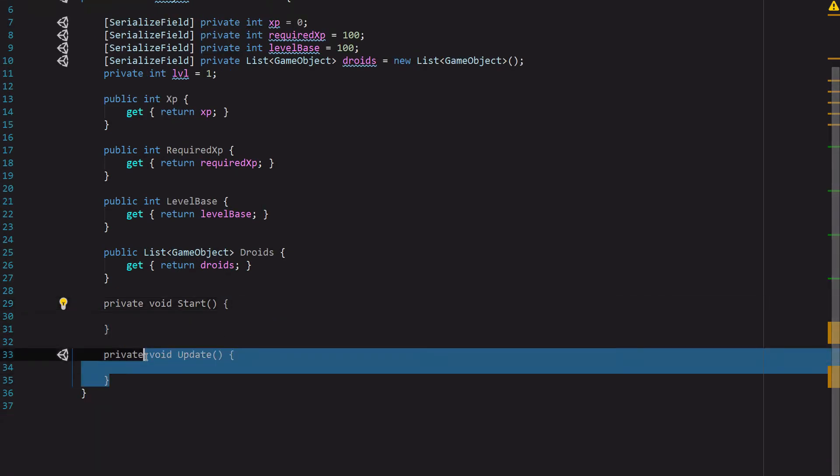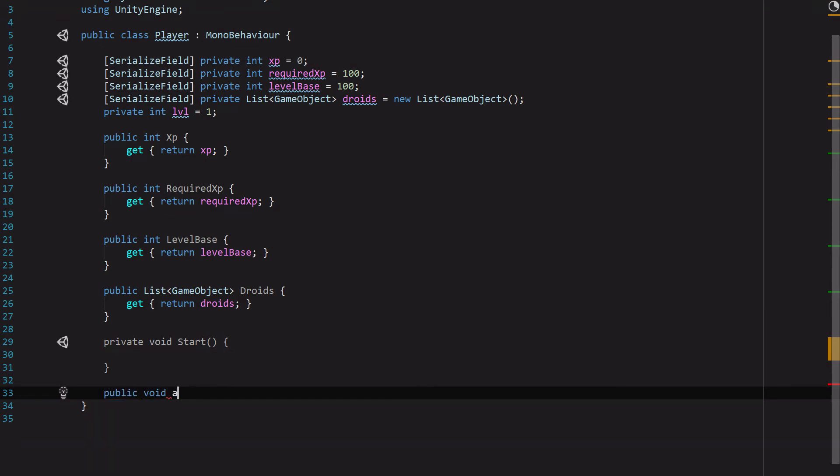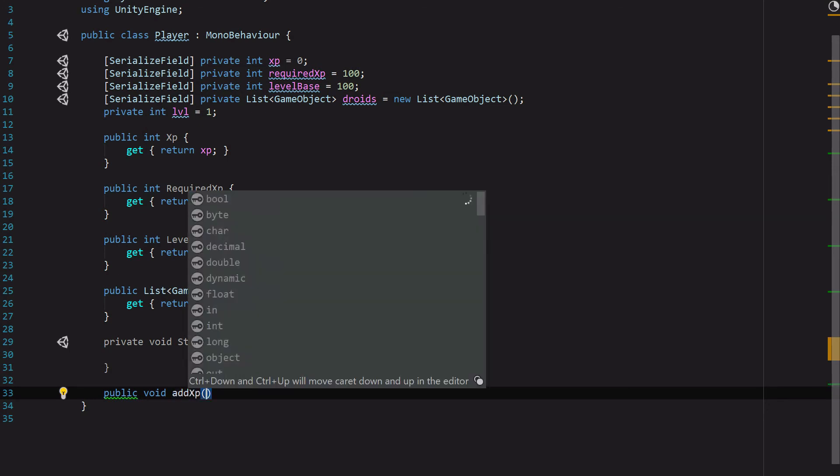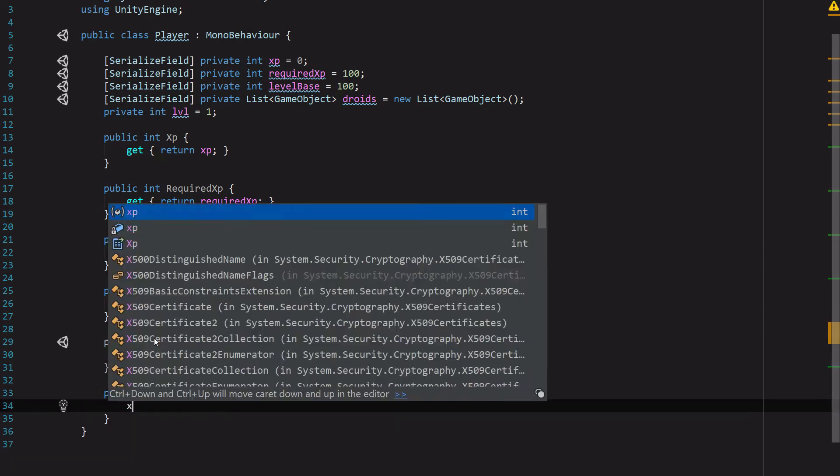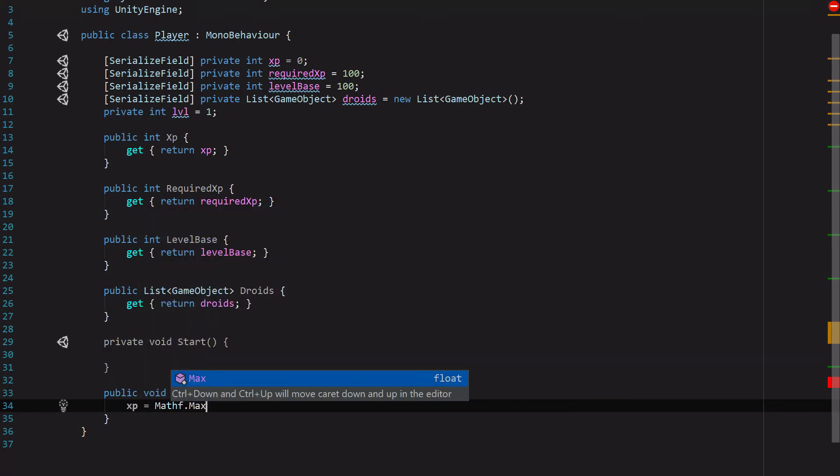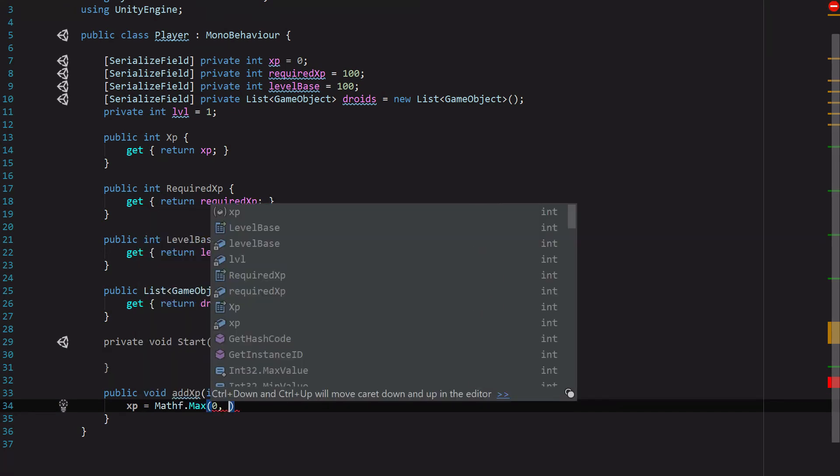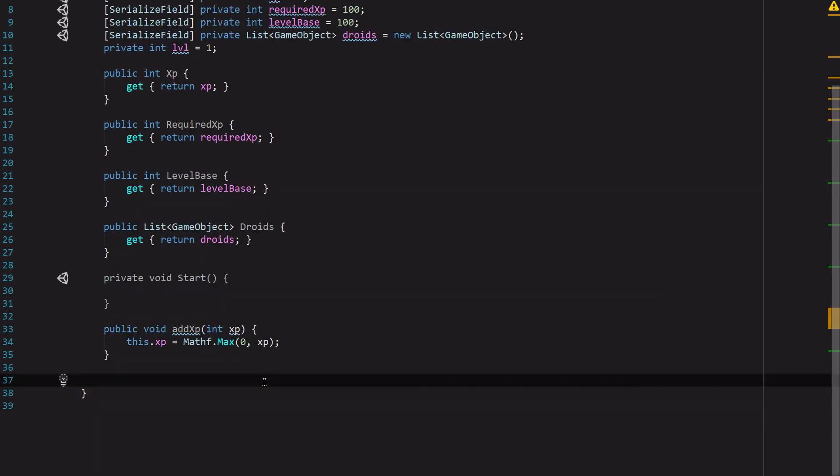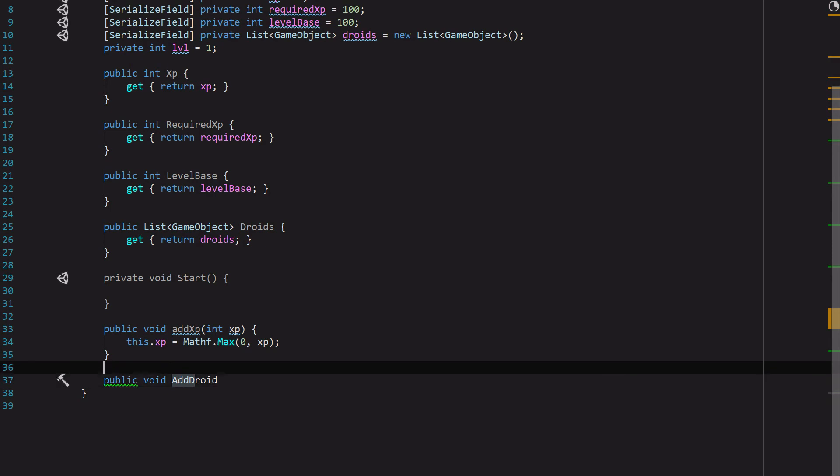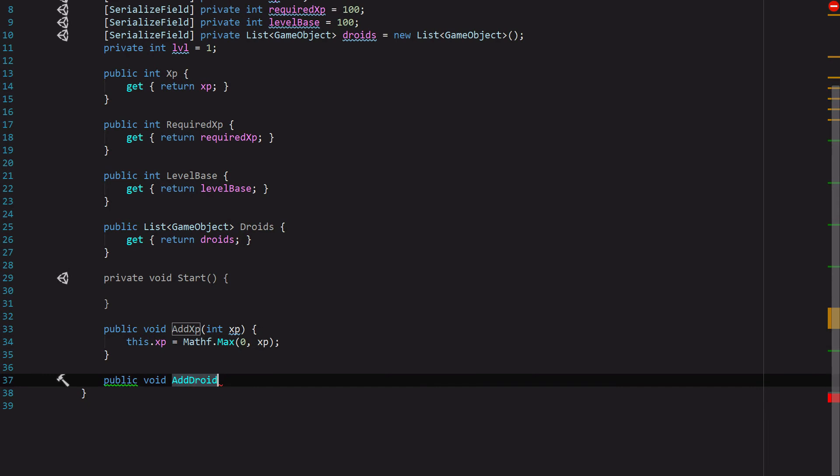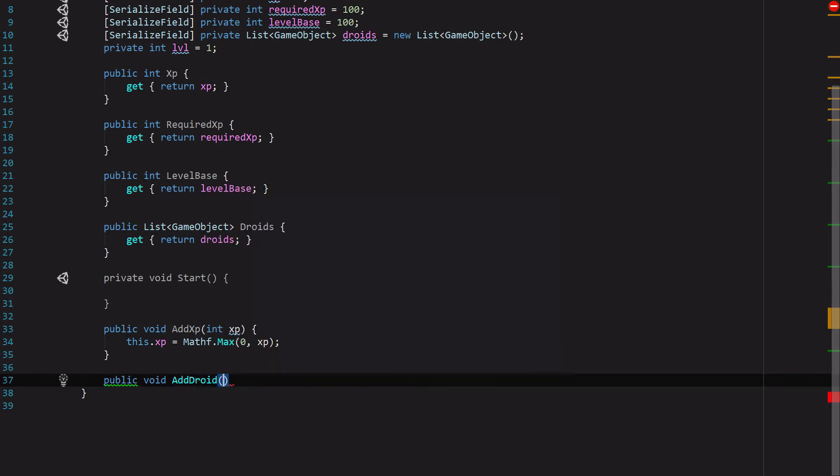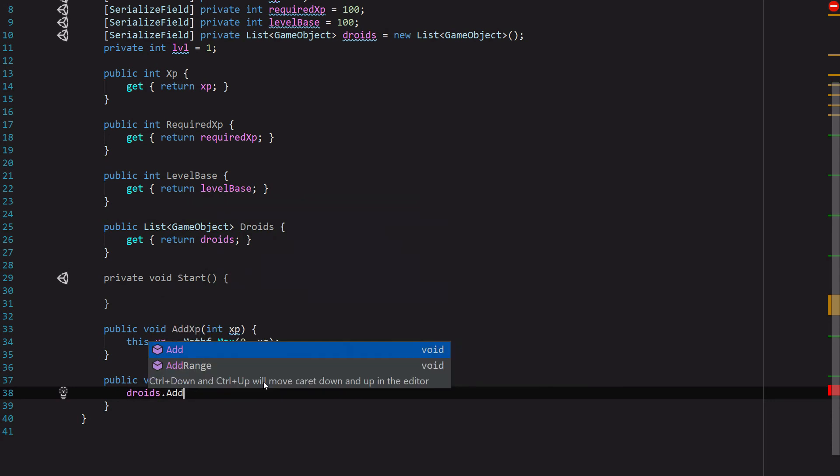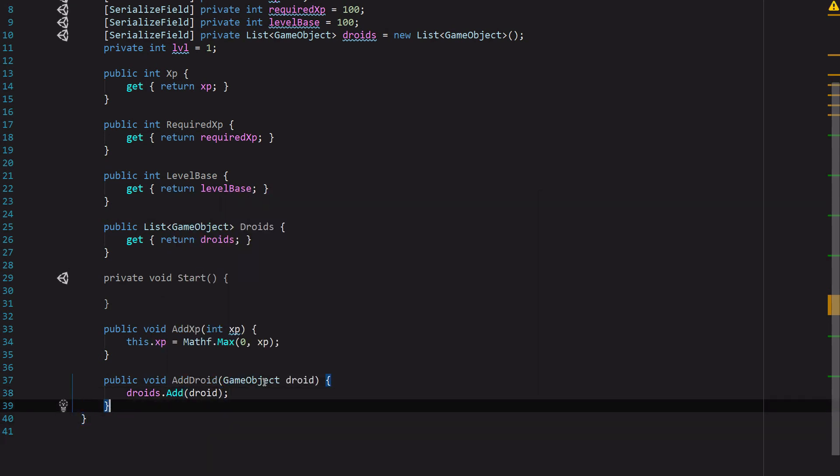Then we'll need just a couple of functions to manipulate our data. We're not going to need update, so let's just get rid of that. We're going to need a public facing function called void AddXP. It's going to take a variable of type integer, and we'll call that xp. For the sake of defensive programming, we're going to use a math function, Math.Max of zero and xp. We'll specify this.xp. Then we'll need a function for adding our droids. Let me update this with a capital to match conventions. This is going to accept a game object called droid, and then droids.add droid.